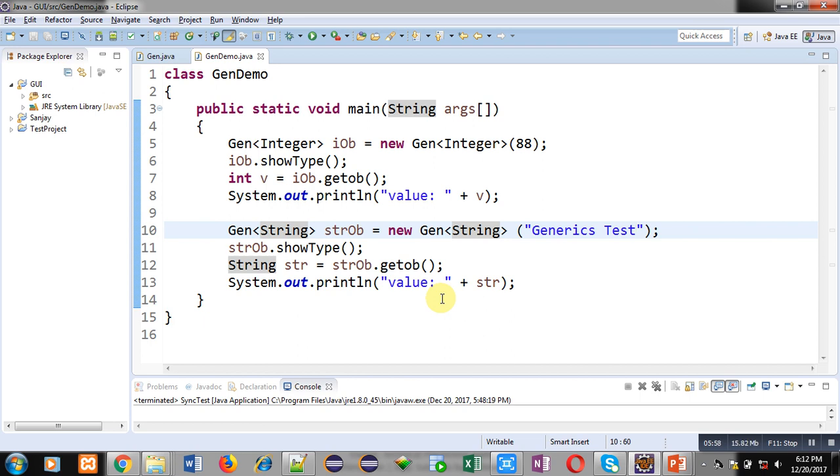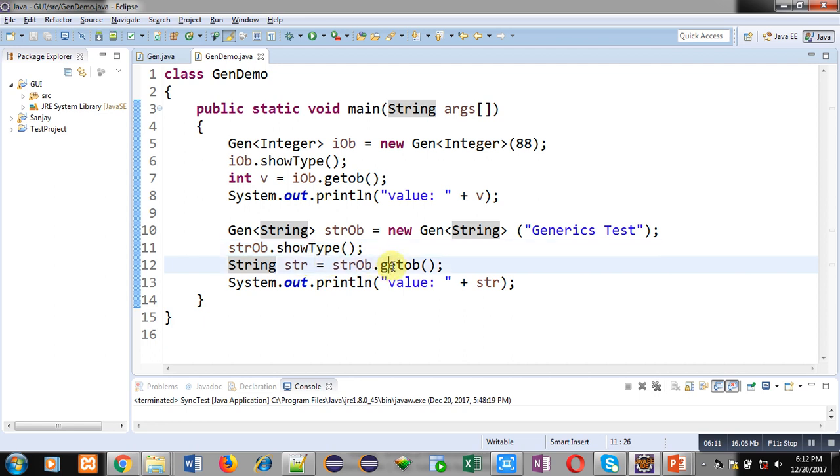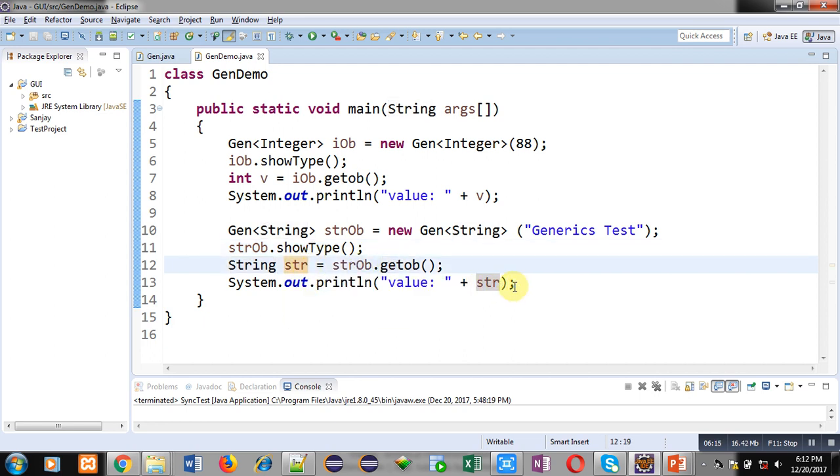You can see that the same class Gen is creating two objects and both objects are working for two different data types - one for Integer and another for String. The remaining code is same. This showType will display the type of data type, then this getOb will return the data into str and str will display it back on console.